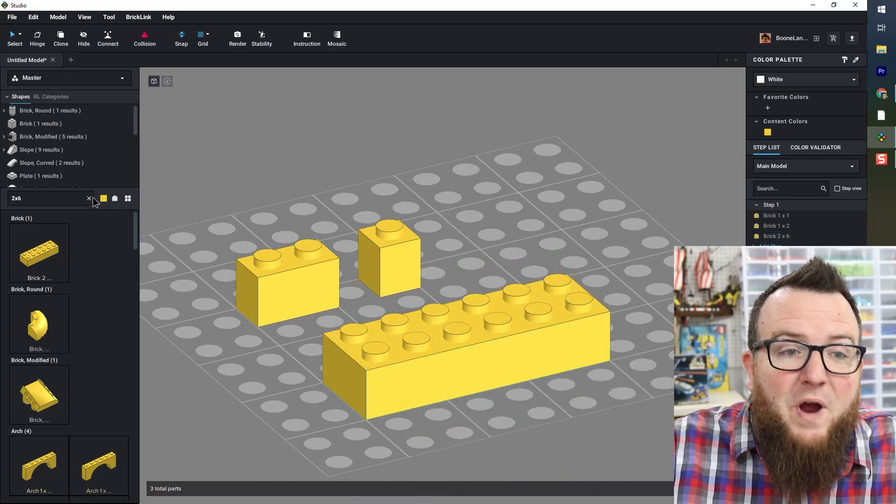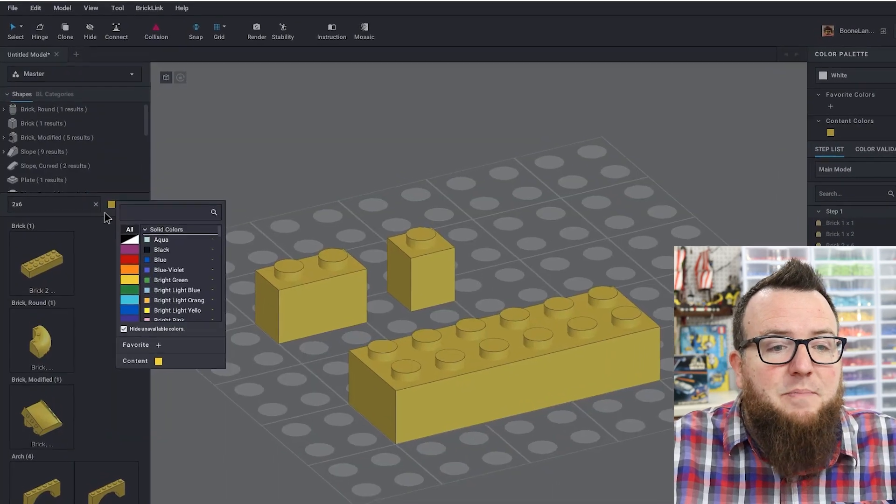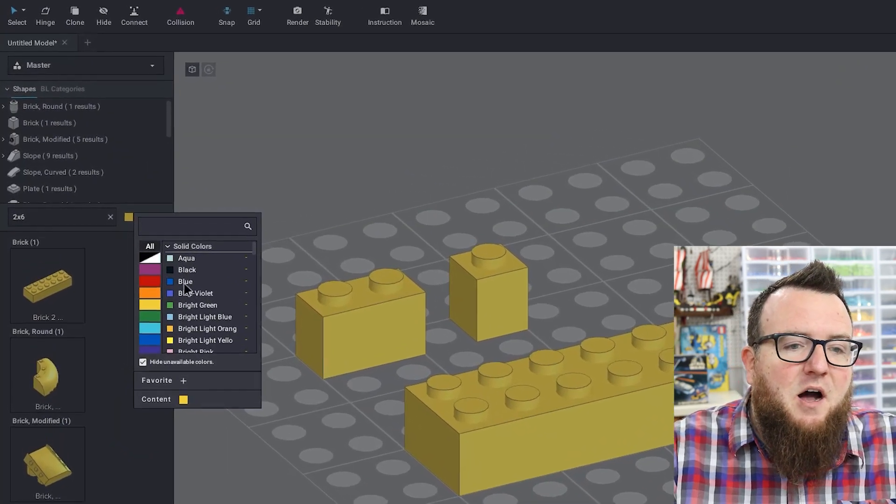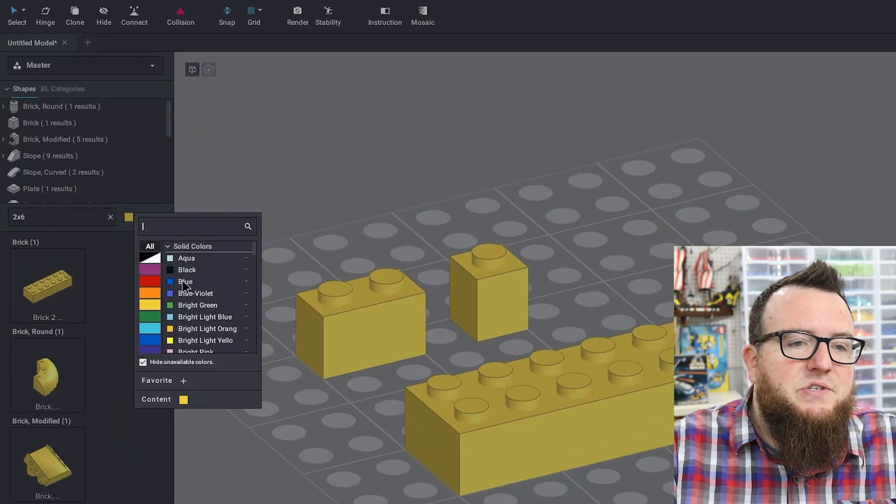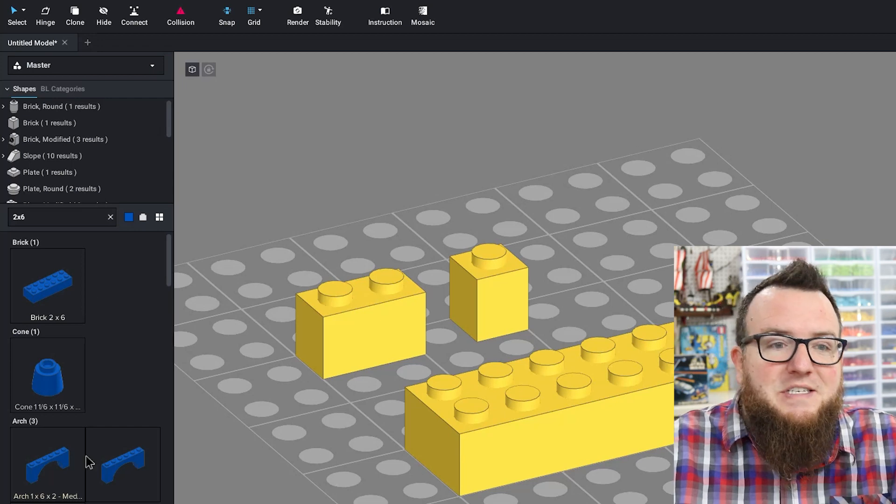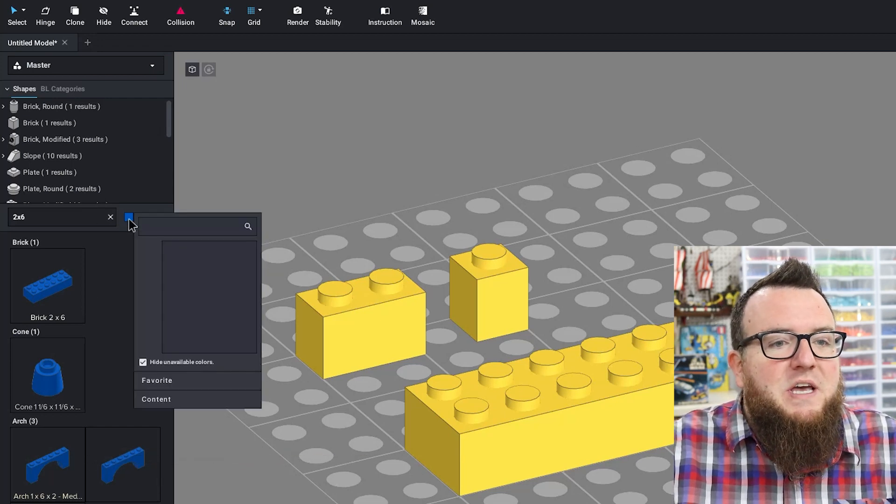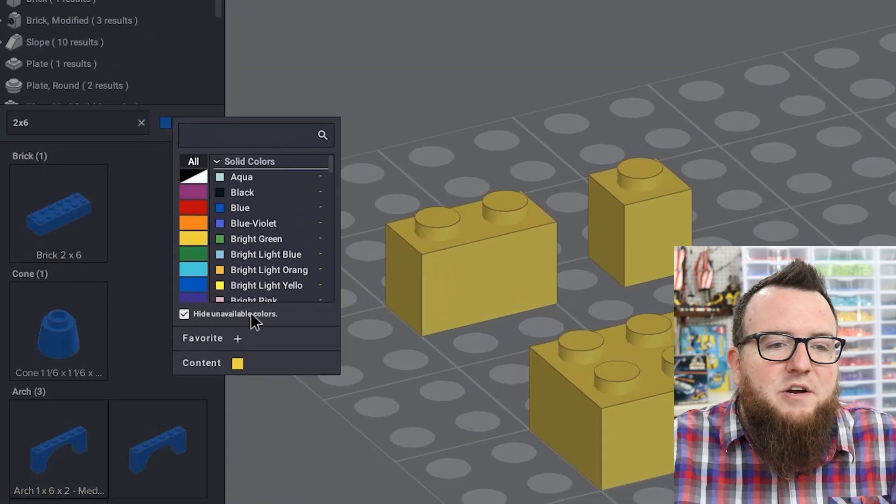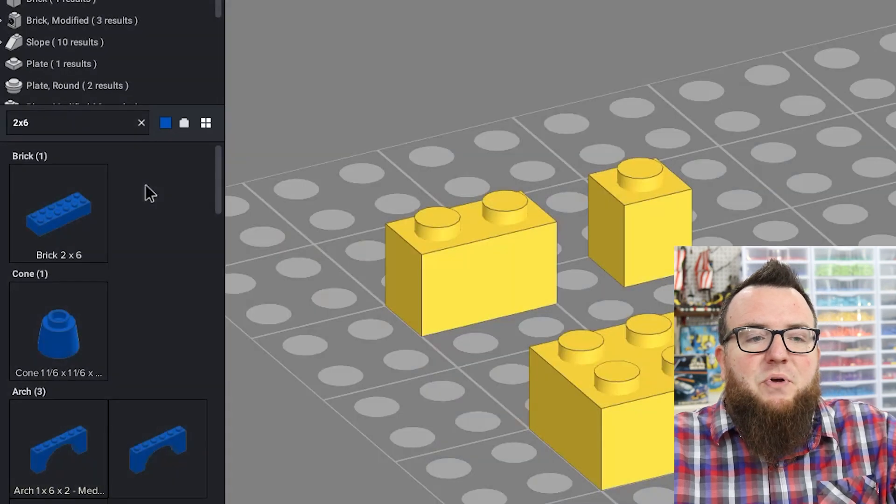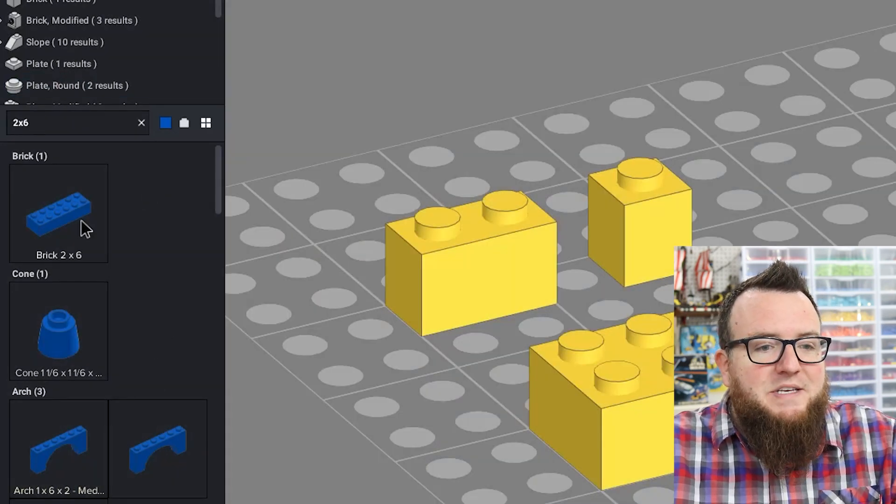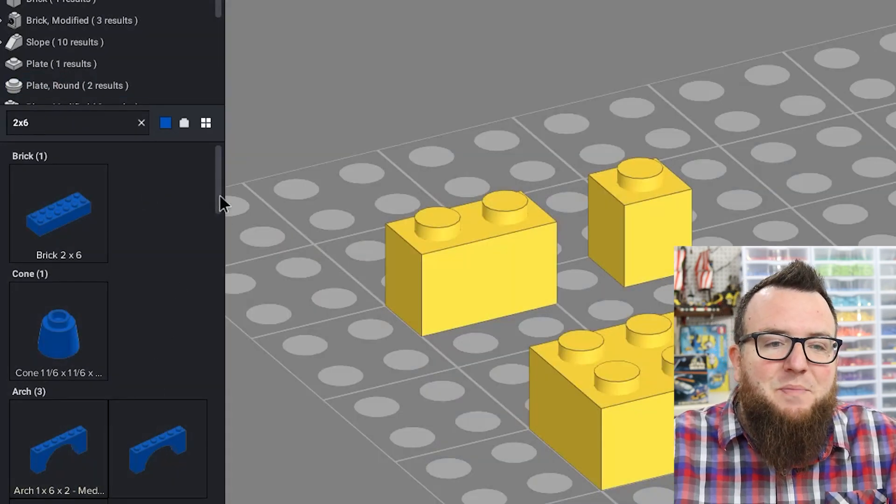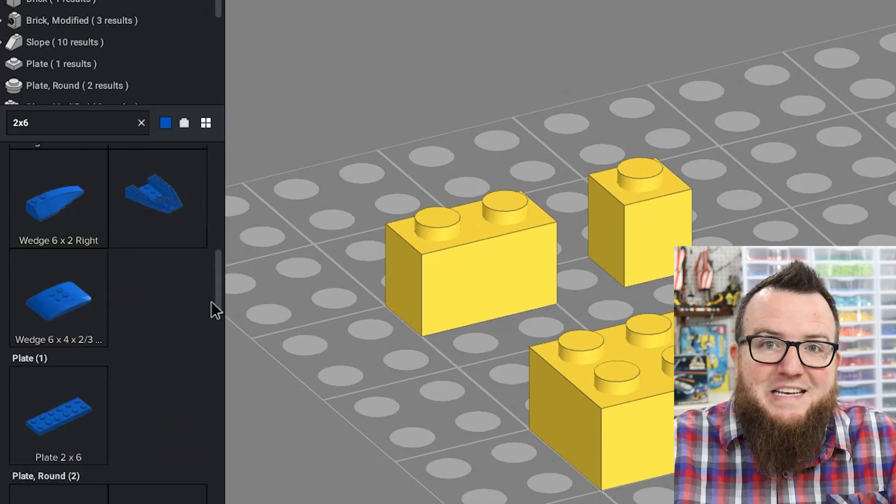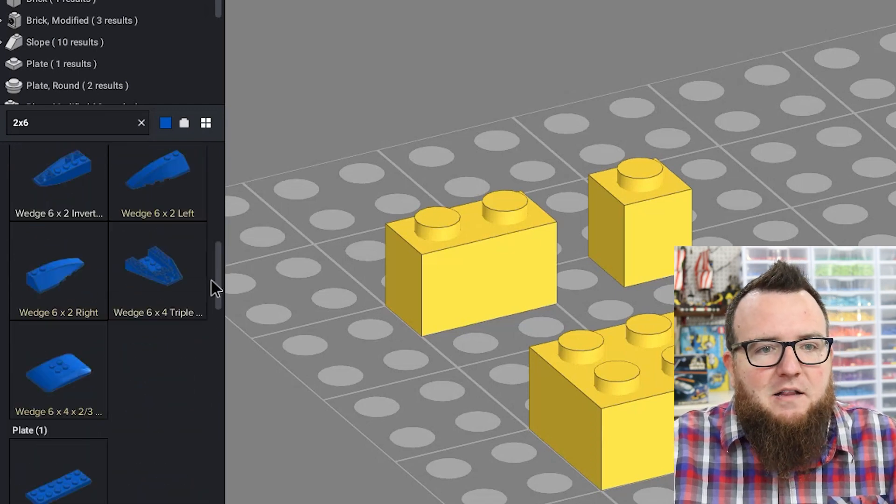Directly to the right of the search bar we have color options. You can select a color if you want to start searching by color. You're going to see the parts in those colors. You can even check this hide unavailable colors. So if I want to build in blue, I've searched two by six. It's going to give me every part that has ever existed in that color.